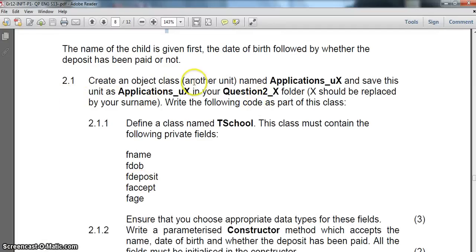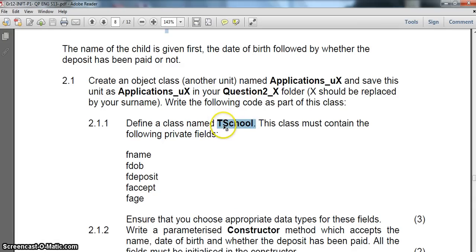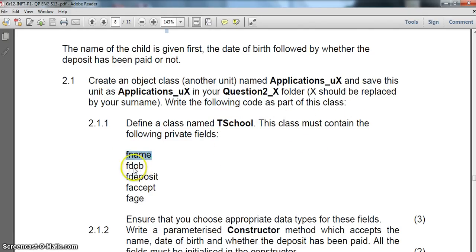We must create an object. We need to define a type called TSchool, which will obviously be derived from a normal TObject. This class must contain the fields: FNAME, FDOB which I'm assuming is date of birth, some sort of deposit, some sort of acceptance, and some sort of age.